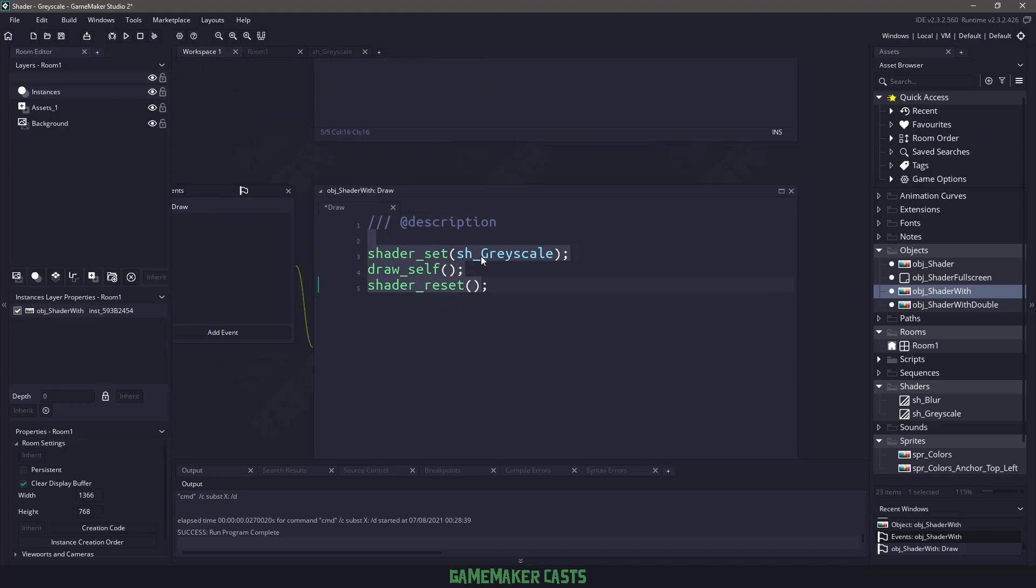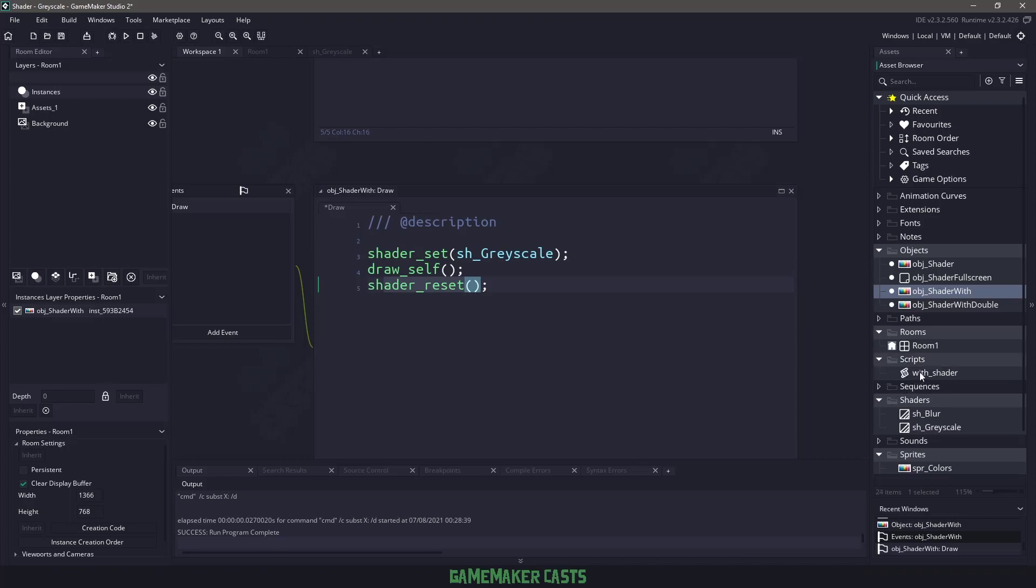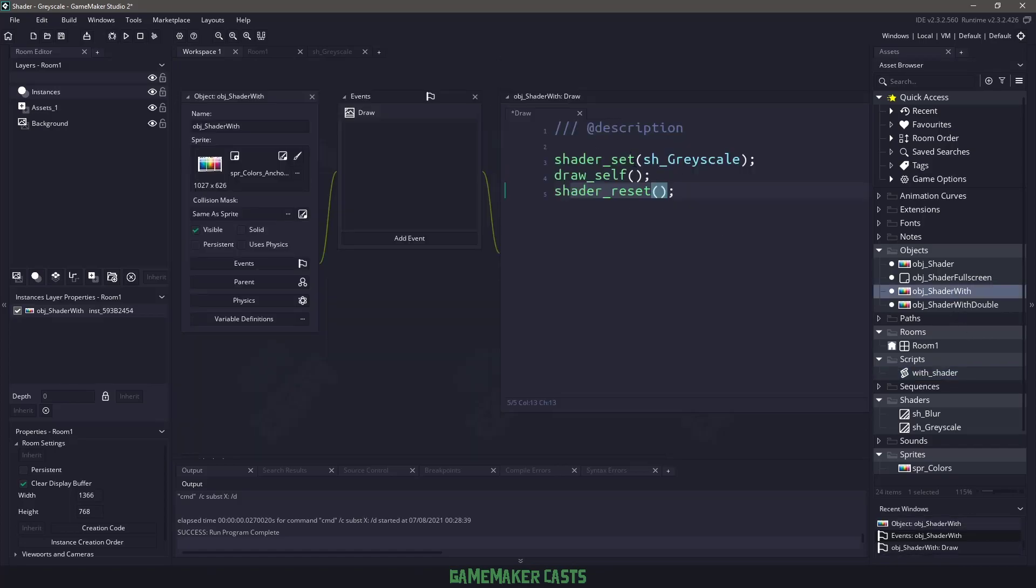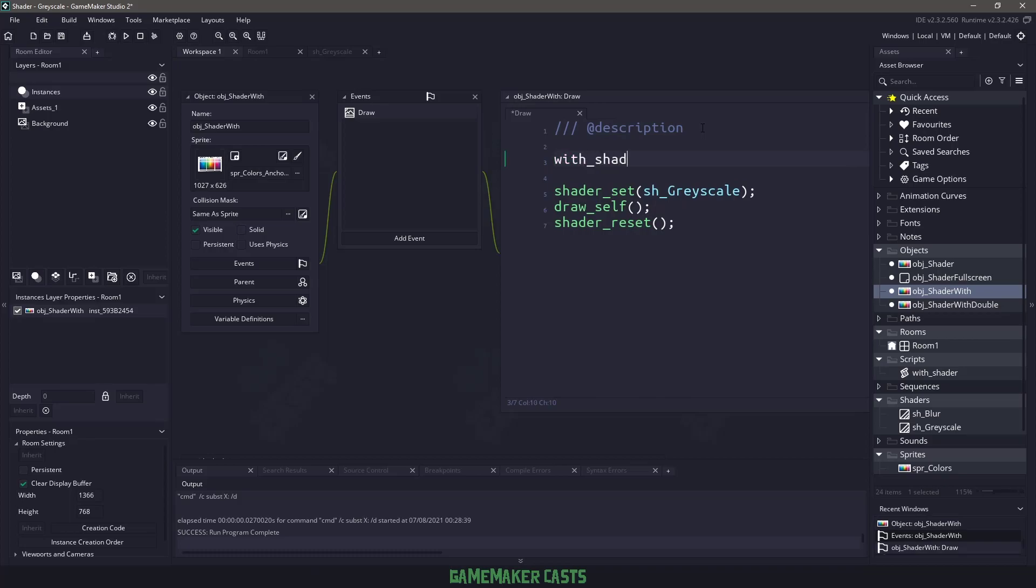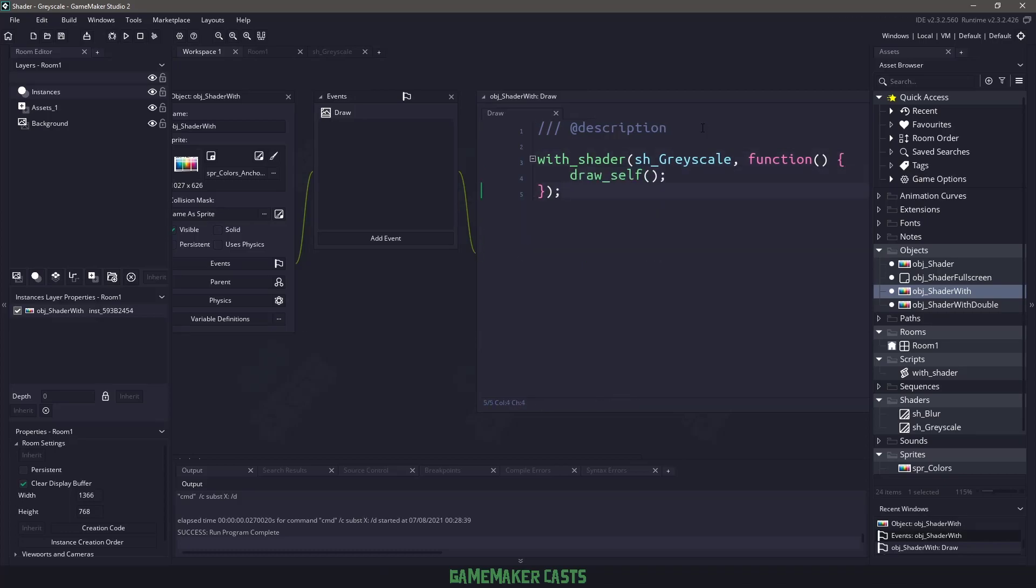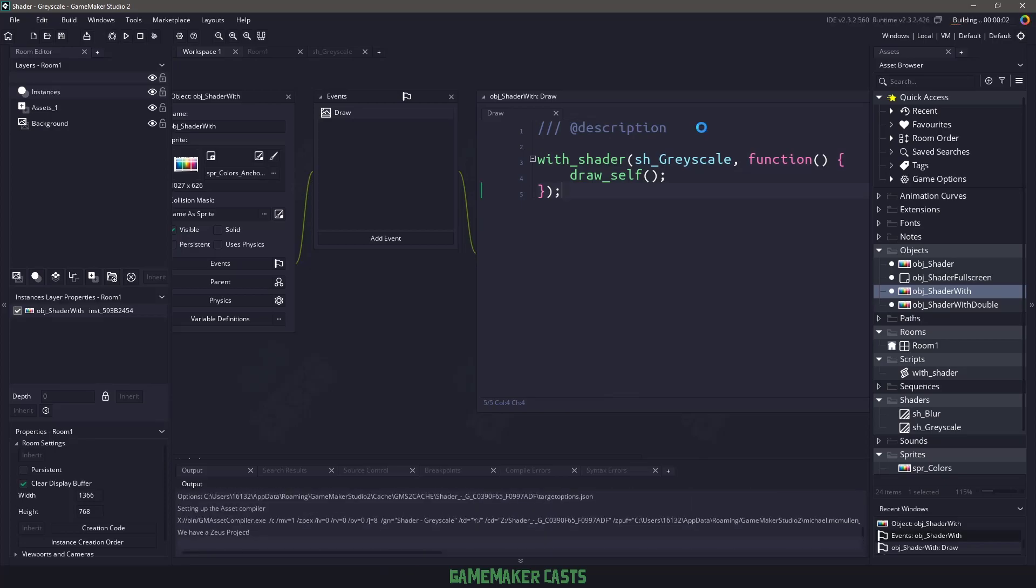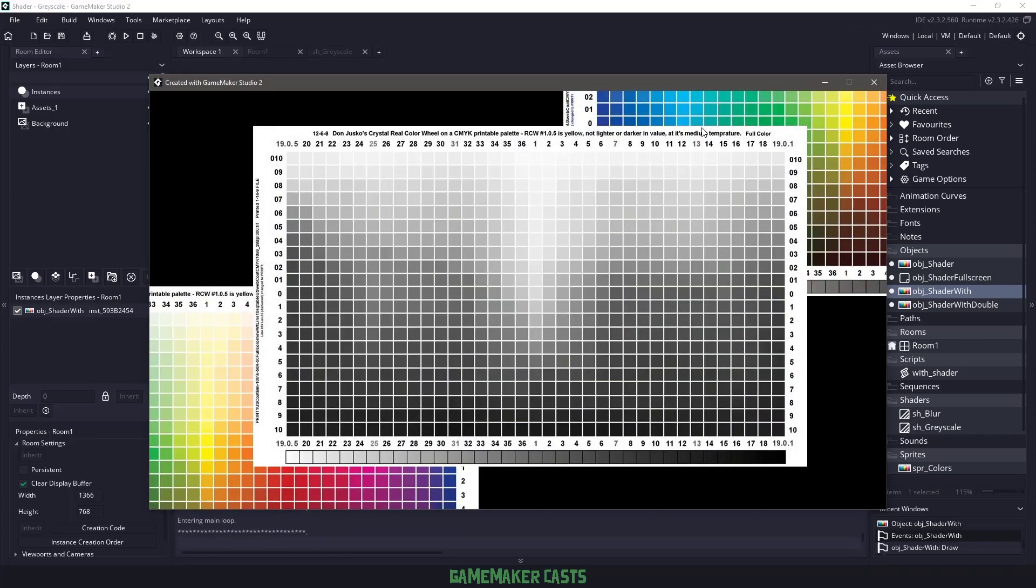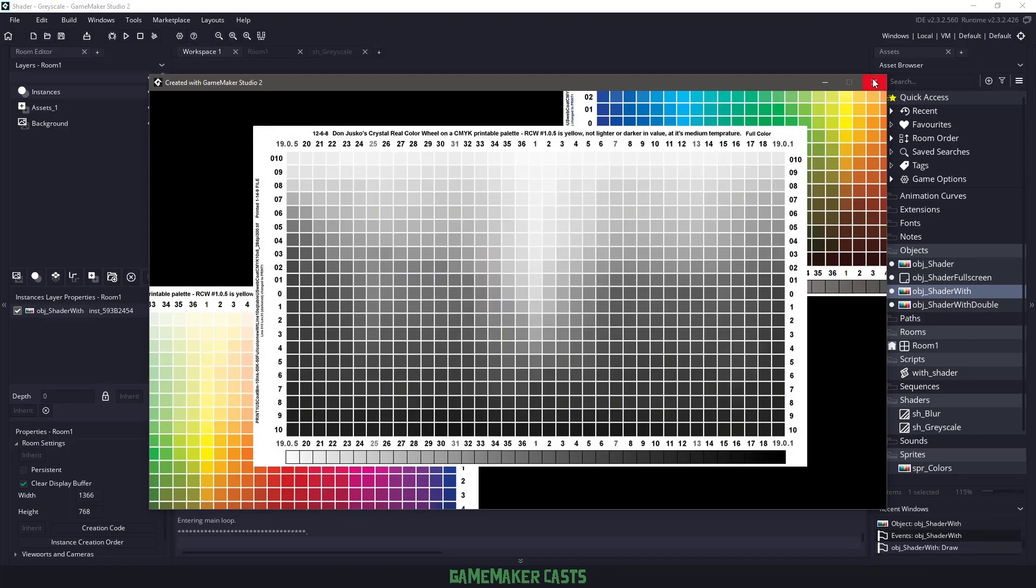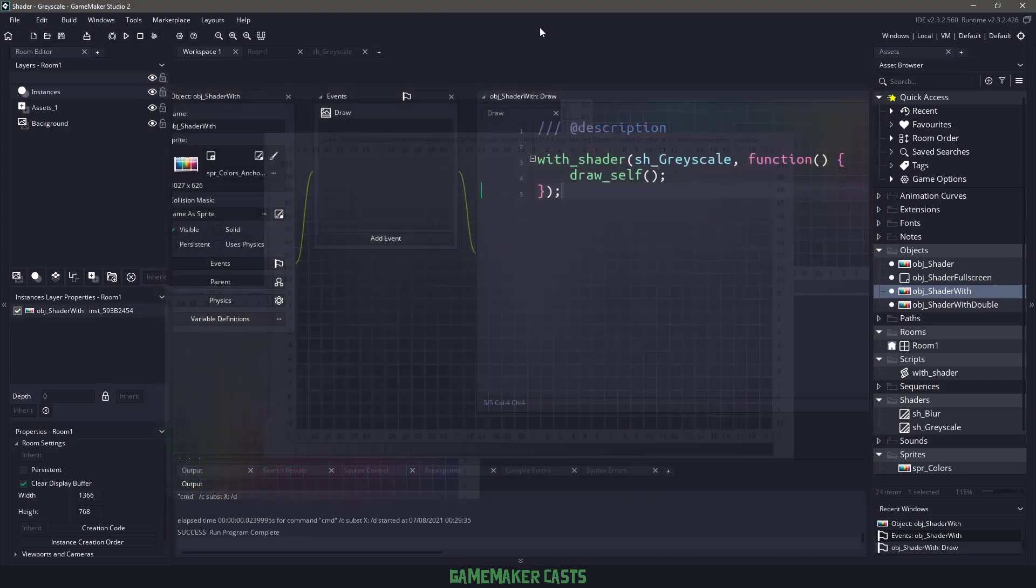So we have to set the shader, we have to draw the sprite, and then reset every single time. So what I've done is I've created a script that's going to set the shader automatically, run whatever callback function we pass it, and then reset it. So we can clean everything up by using with shader here. So that means that with this code here, now this is a small example of what we could just say with shader, we could pass in the grayscale shader, an anonymous function, and then in there, all we want to do is say draw_self, and now we can get rid of everything else. And if I hit F5, we're going to be left with what we had at the start, which is the object being shown in grayscale. Now that was a small example,